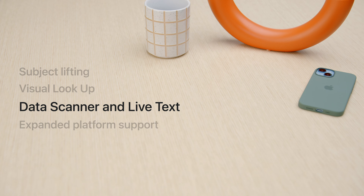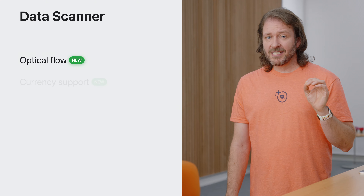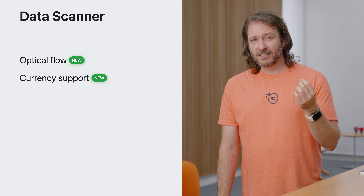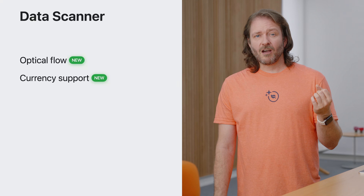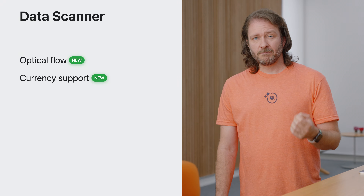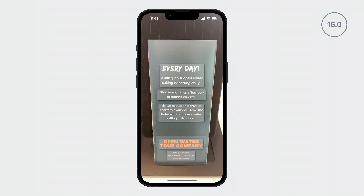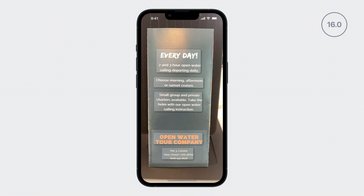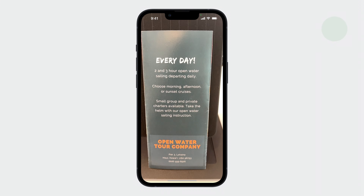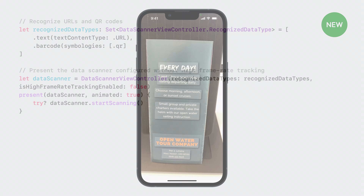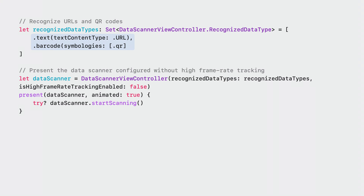Now let's shift gears and discuss new API and features for the data scanner as well as live text. Introduced in iOS 16, the data scanner view controller was designed to be the easiest way to use OCR with a live camera viewfinder. In iOS 17, it's been enhanced with optical flow tracking as well as currency support. Optical flow tracking can enhance text tracking for live camera experiences.